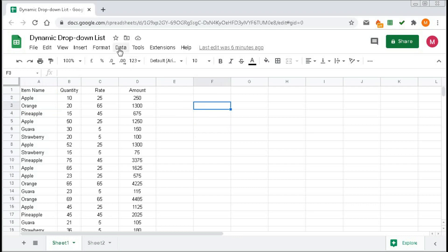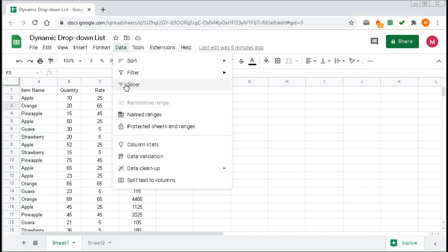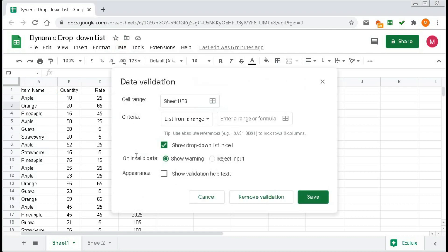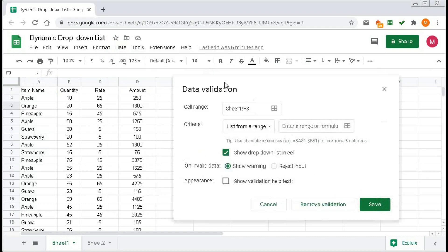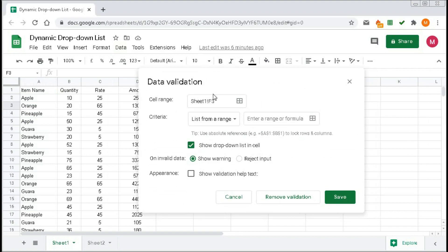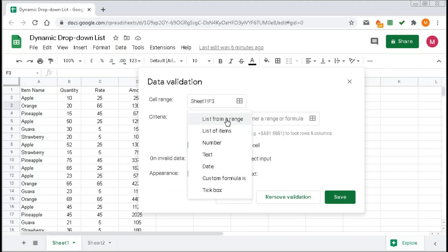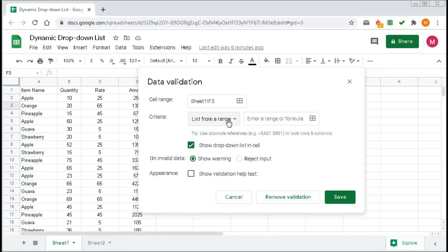Here in the criteria, you have to select 'List from range.' Then here in the range or formula, click 'Select data range.'